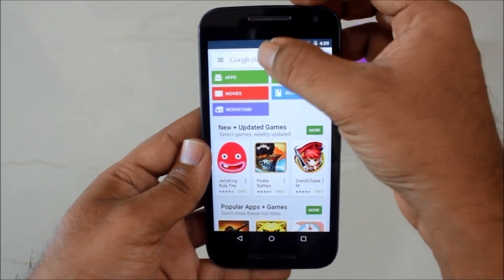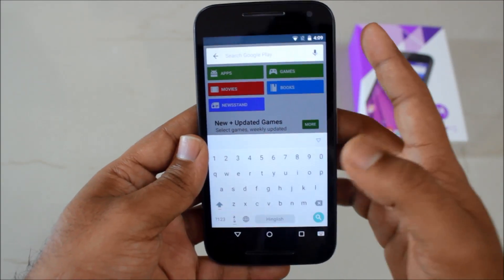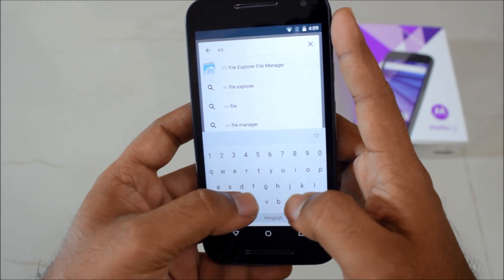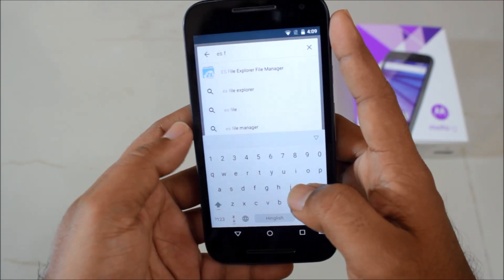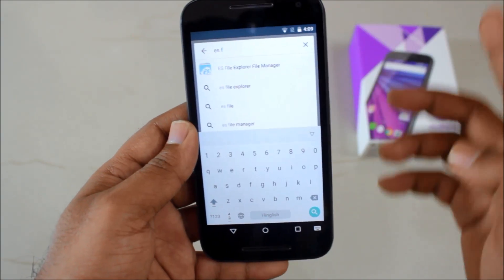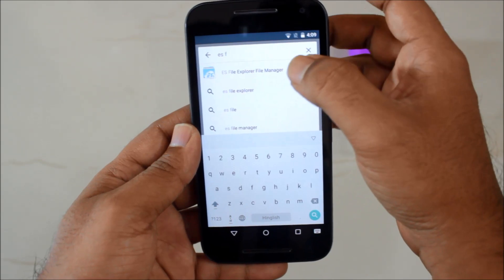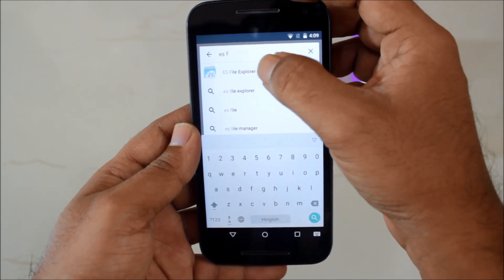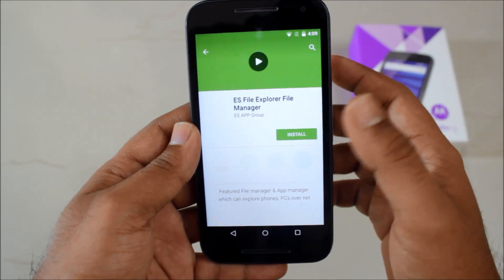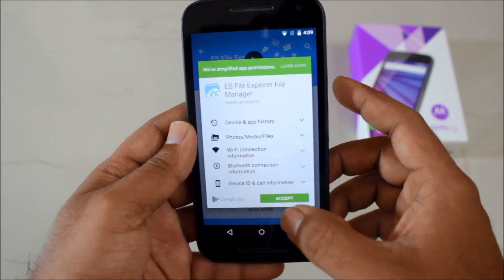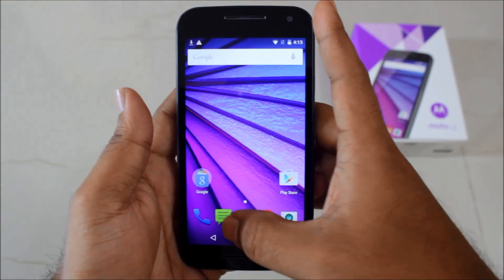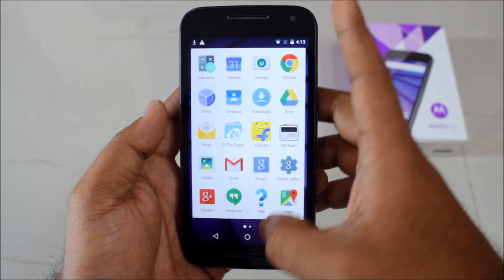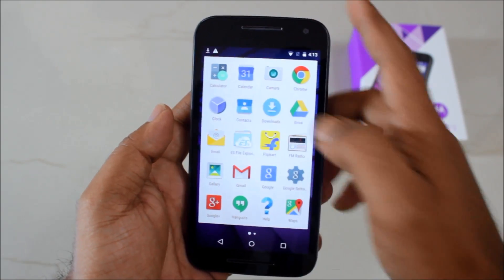It's very simple, basically, and this is my observation — nothing great. Just go to Google Play Store and download the explorer first. I will be suggesting the ES File Explorer. This is a very good app and I have been using it for a long time. Just go to ES File Explorer, click Install, and once the ES Explorer app is installed, go to the ES Explorer app.